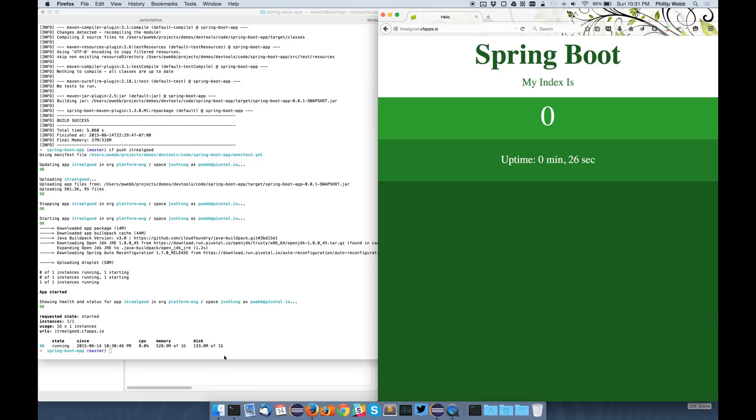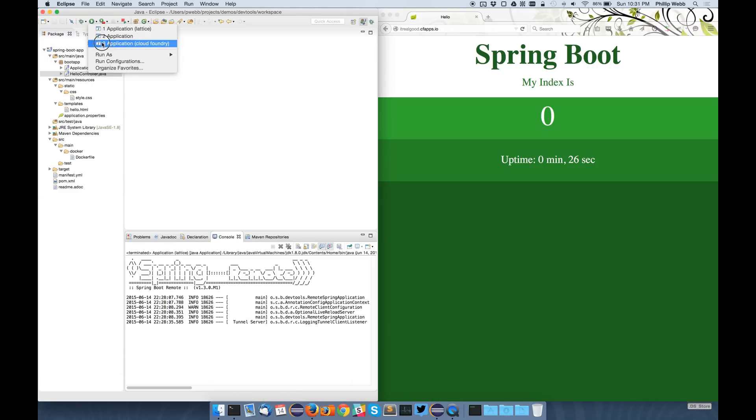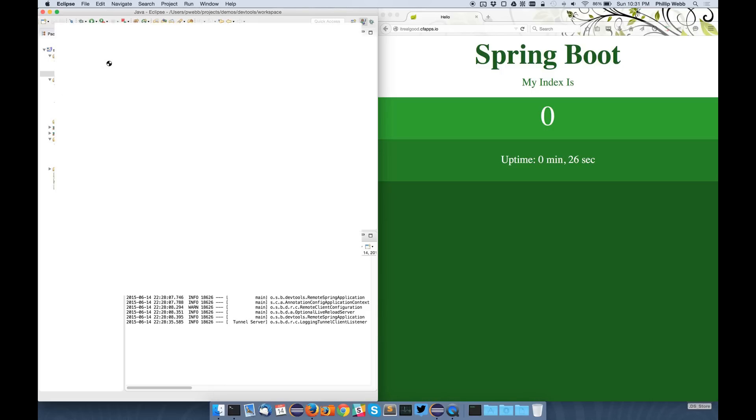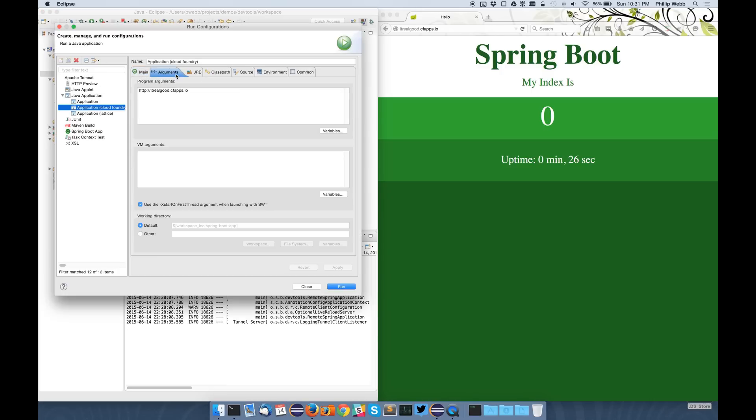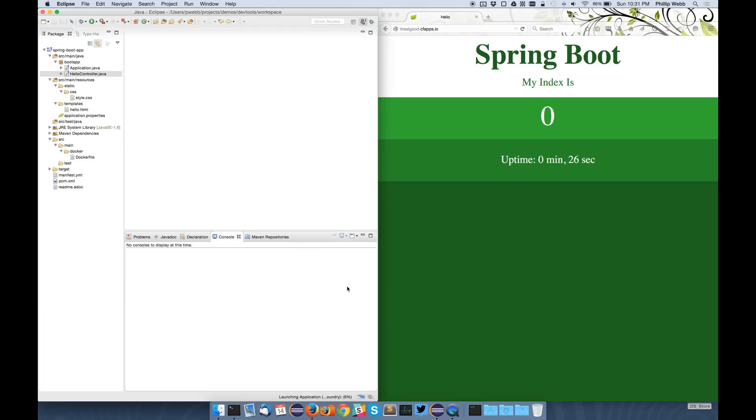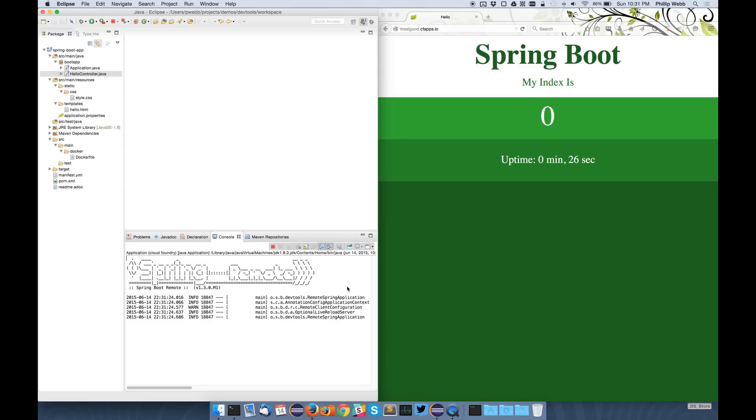So now if I want to actually attach to that one, I can do the same kind of technique as I did before. I've got another configuration here. And this time it's exactly the same, but I'm pointing to the Cloud Foundry endpoint. So if I run that, what's happening now is this application is connected to Cloud Foundry, but it's still monitoring my local classpath.